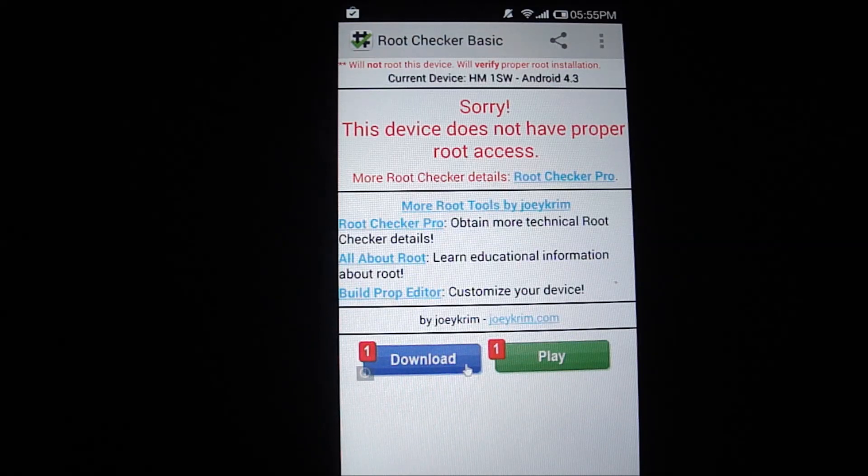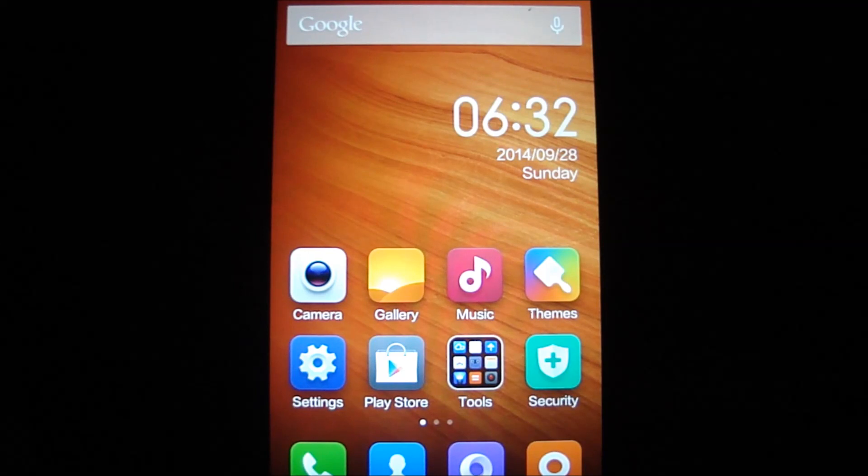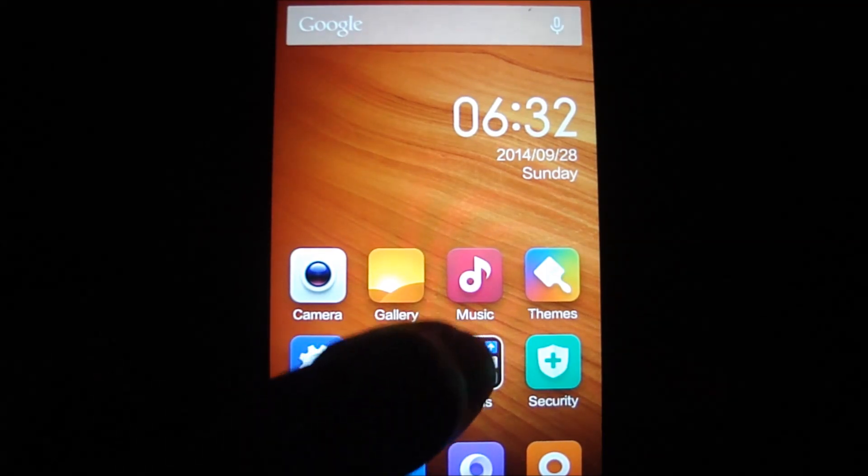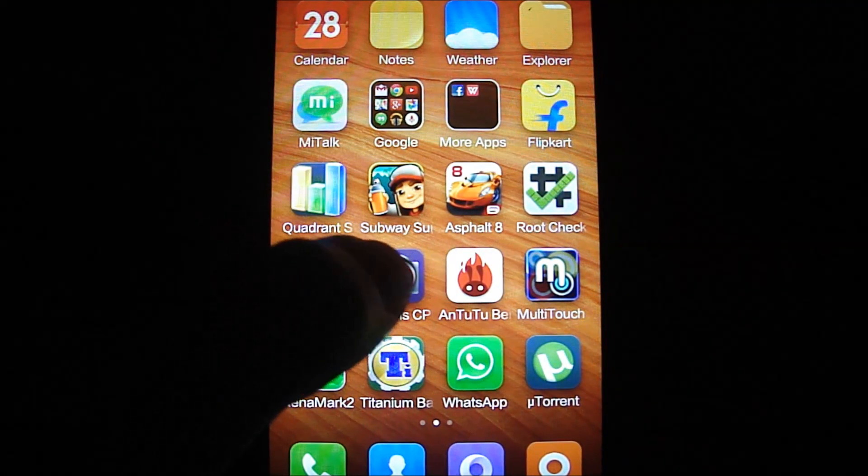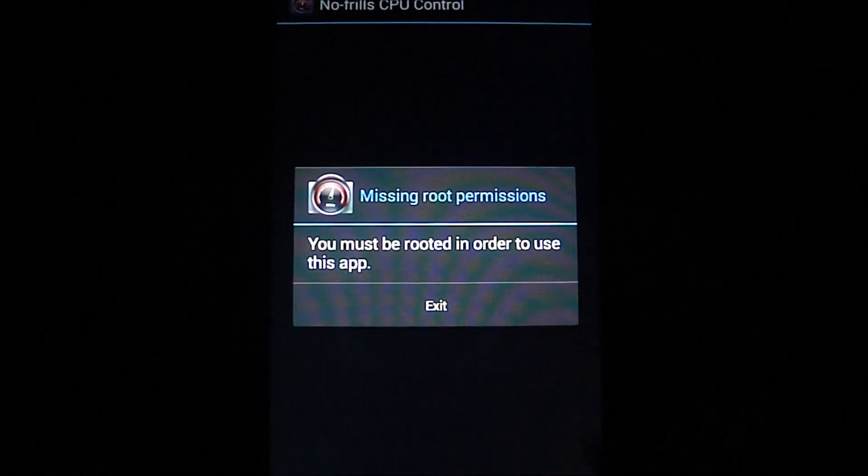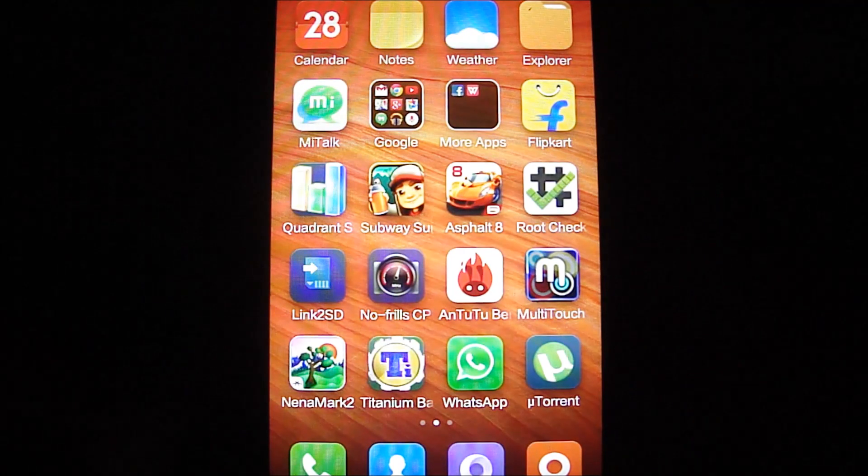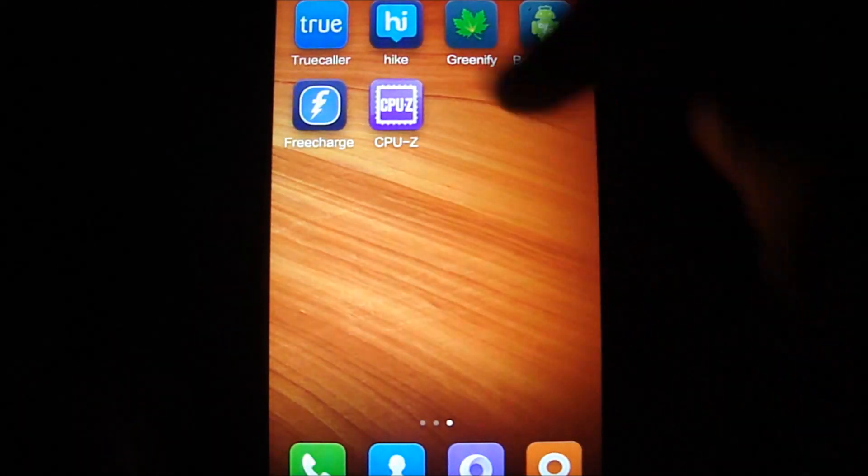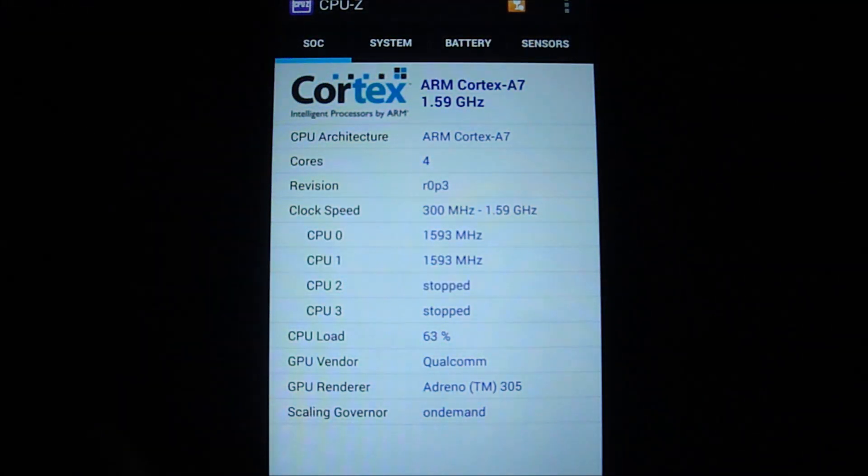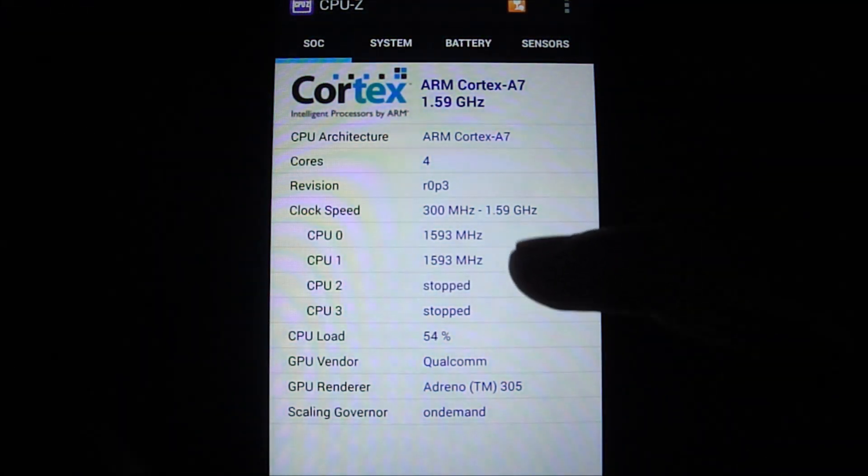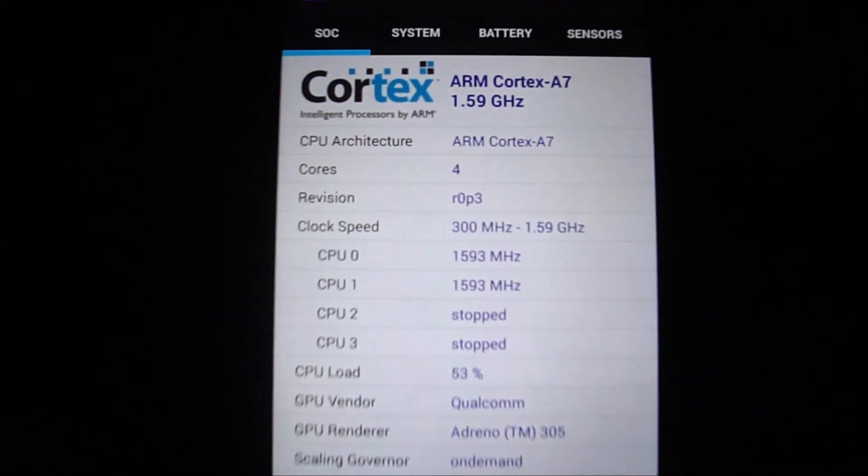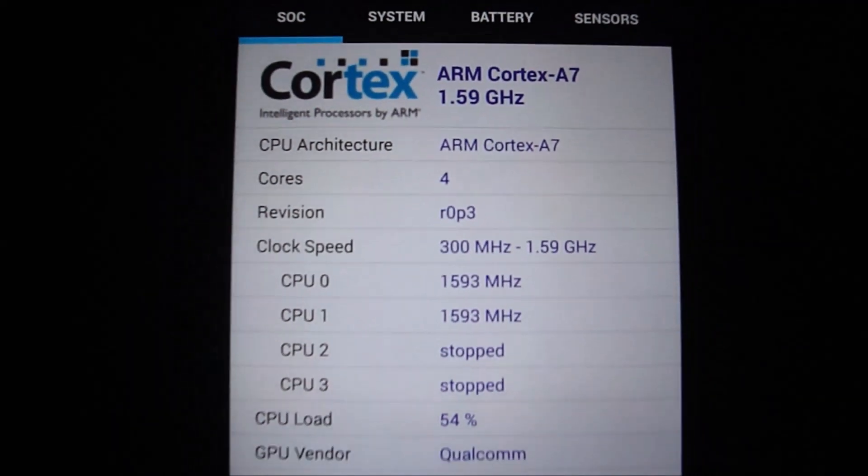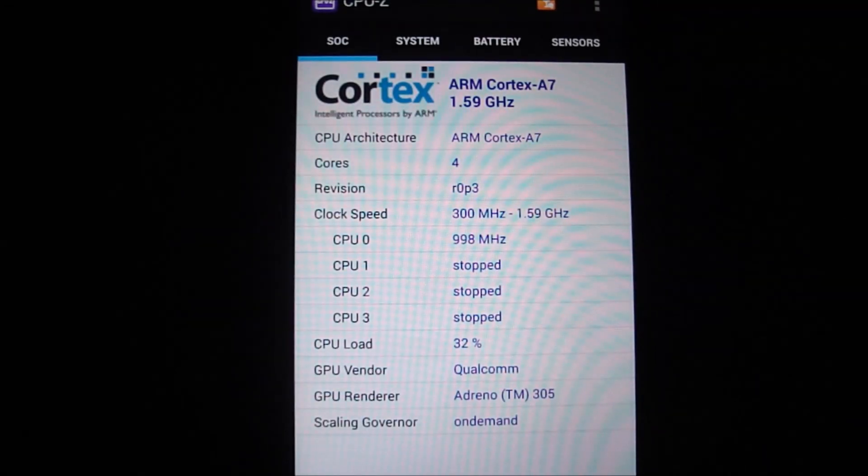That brings me to the last question: what happens to the underclocking if I unroot or update to another version? Since I have no root access, I won't be able to access No Frills CPU control, so I'm going to use this app called CPU-Z and show you at what frequency the processor is at. As you can see, the processor is back to 1.6 GHz, which means the heating issues are back.